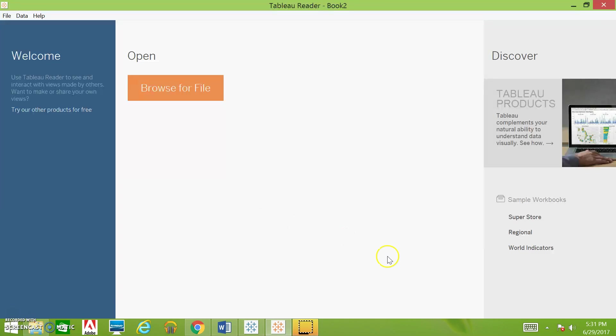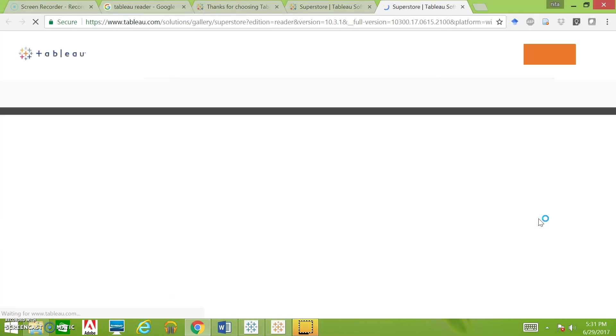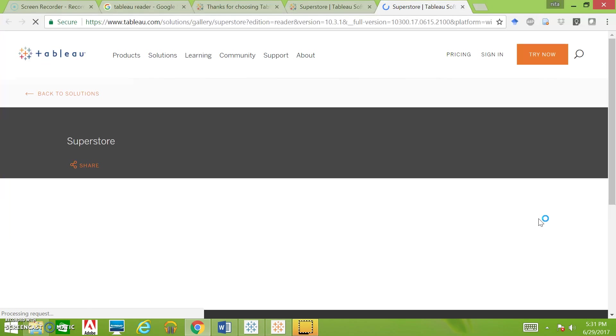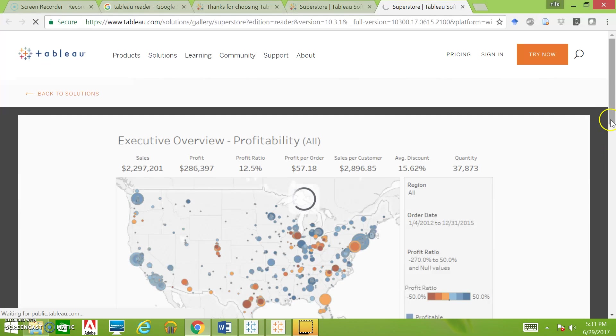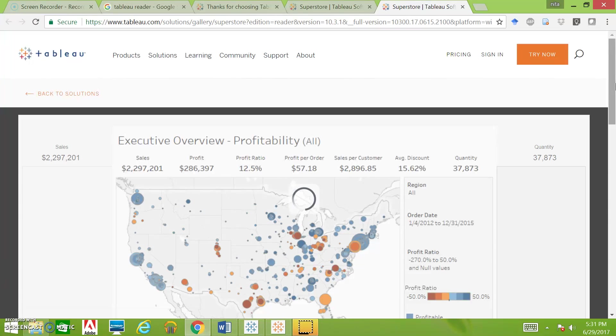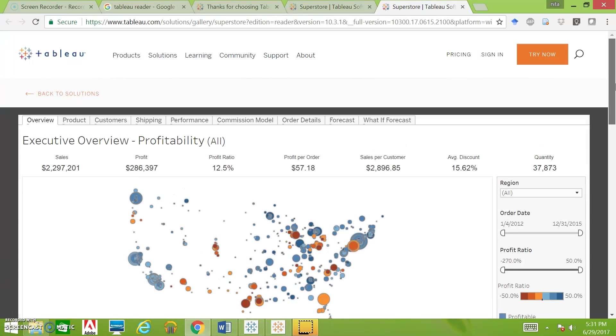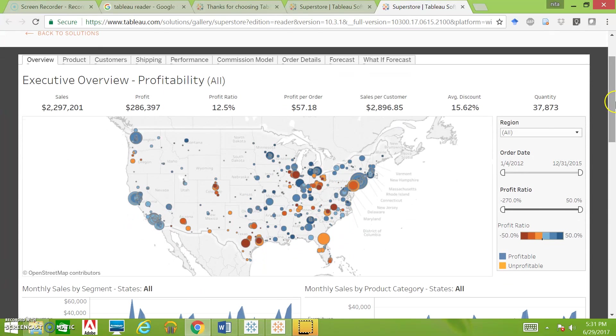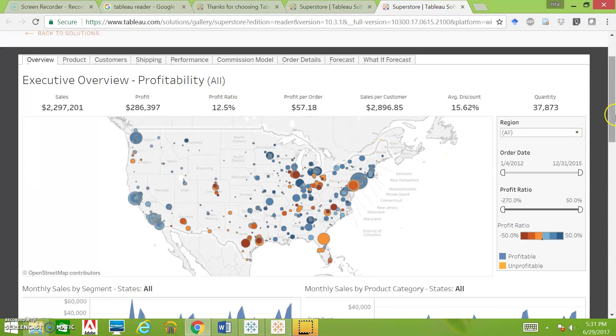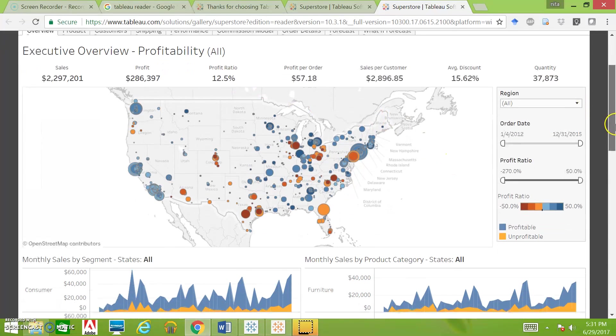For now, we'll briefly go through how to work a Tableau story since it might not be the most intuitive thing. We'll just click on one of these sample stories. Let's see, it's loading.